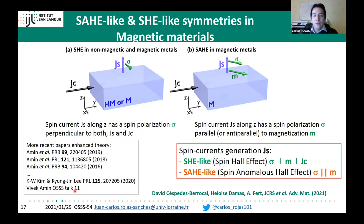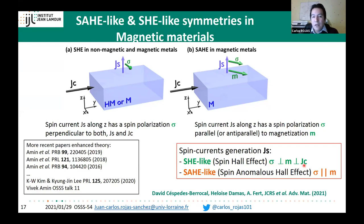To summarize the different contributions: in a magnetic material, spin current generation occurs with two symmetries. One we can call the spin Hall effect-like, where spin polarization is perpendicular to both the magnetization and the injected charge current; and another called the spin-anomalous Hall effect-like, where the spin polarization is aligned with the magnetization of the magnetic material.